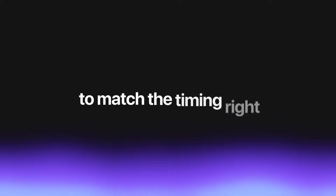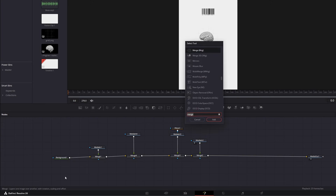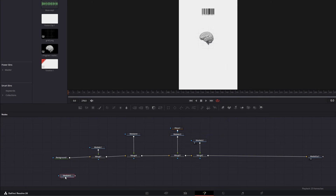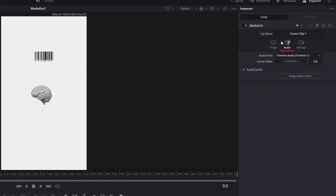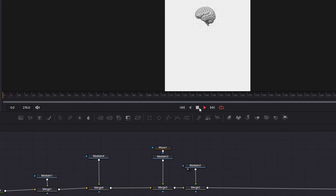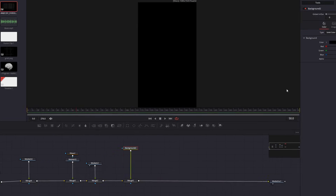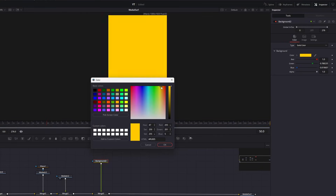Sometimes you can't hear the voiceover when you're in the Fusion page, so you keep switching to the edit page to match the timing. To fix this, click on a random point away from the node tree, Shift+Space, add a Media In, then go to audio and click Push Audio Cache — and you'll be able to hear the voiceover from the Fusion page.